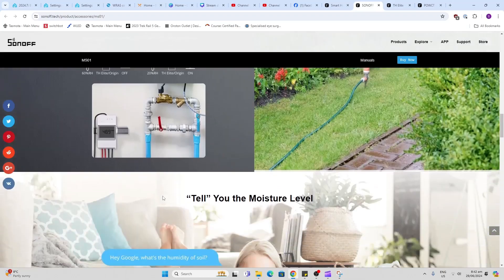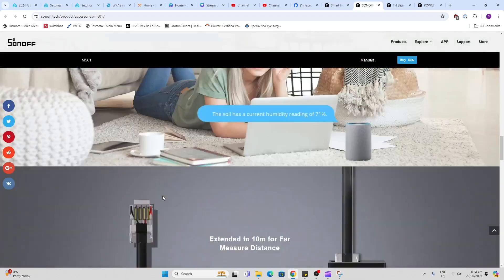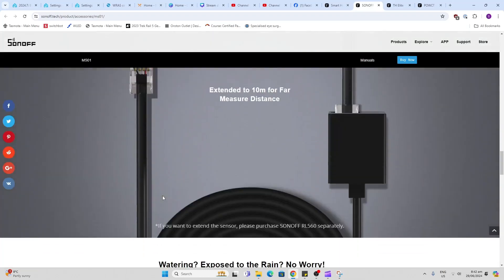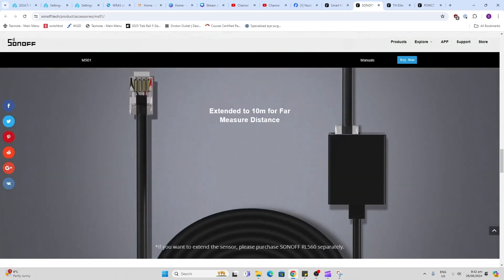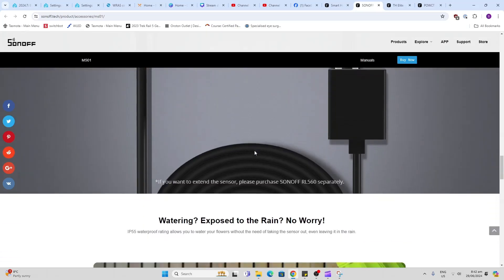As you can see, this can be hooked up to create a complete garden watering system. Now they do also have an extension lead up to 10 meters so that means you can run that indoors quite easily.